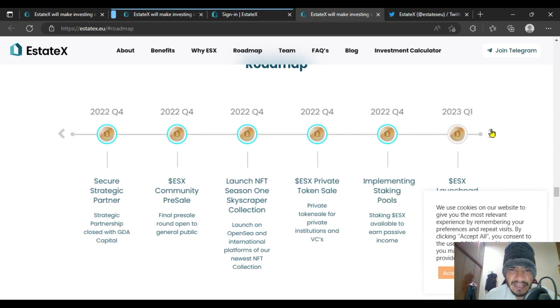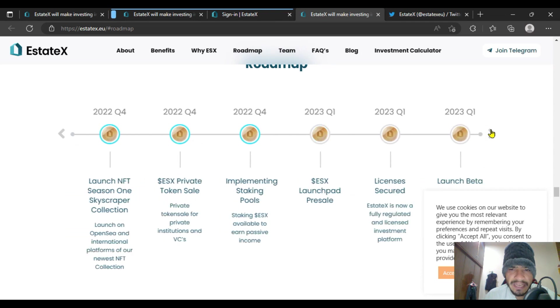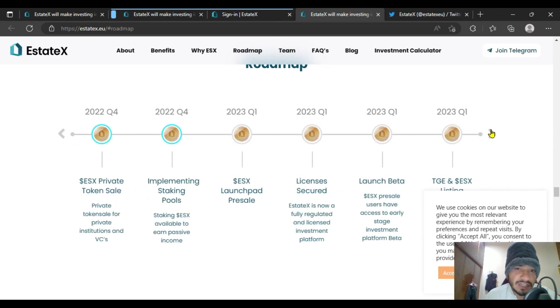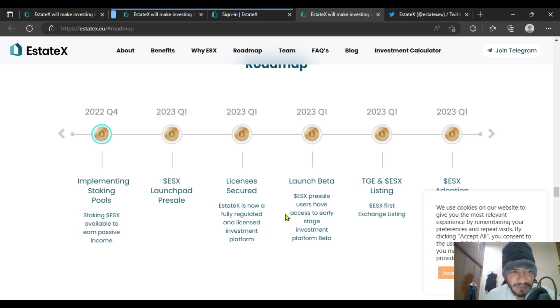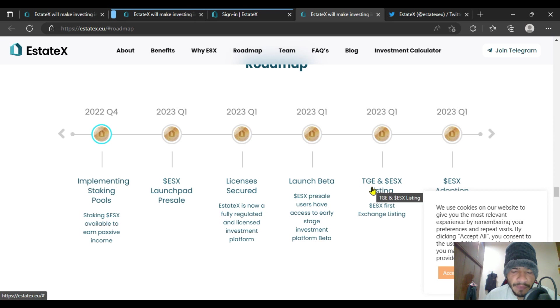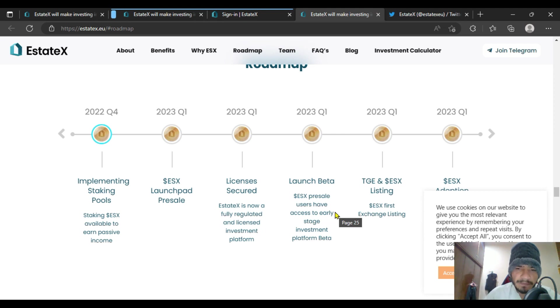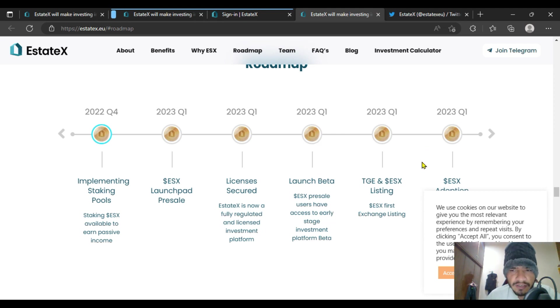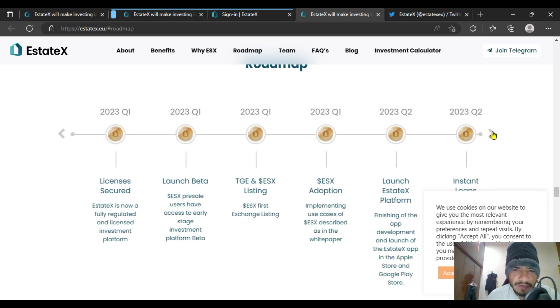In quarter one 2023, there has been launchpad presale. In this phase you are going to get their licenses secured, because license is a very important thing for every project. They are going to launch first, and they are going to launch their beta. On the same quarter there will be some ESX listing.